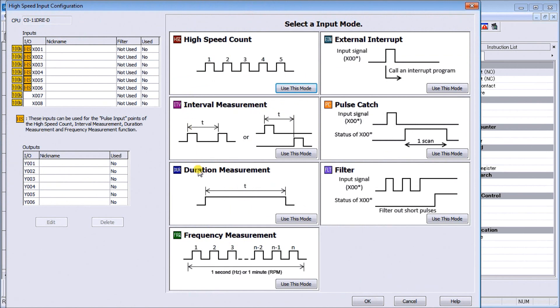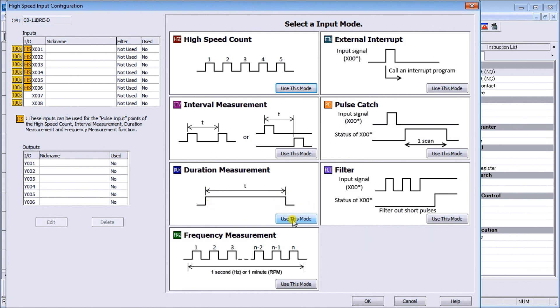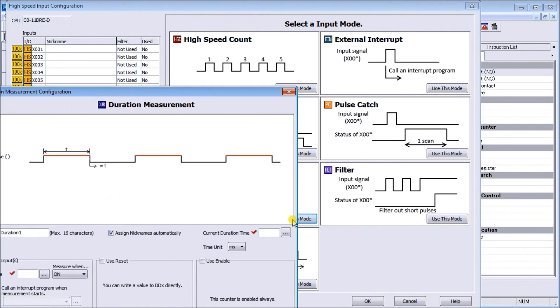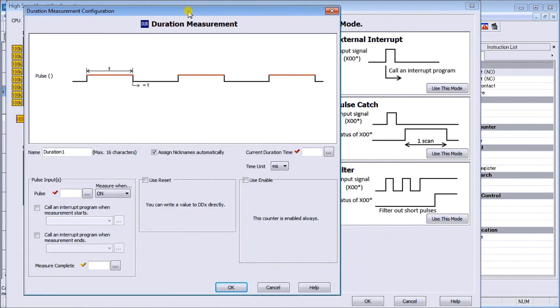Now what we're going to do is look at our duration measurement, which is right here. We're actually looking at the pulse itself and measuring that pulse. We'll hit and use this mode, and the duration measurement configuration window appears, showing us a diagram of exactly what we're going to be measuring.